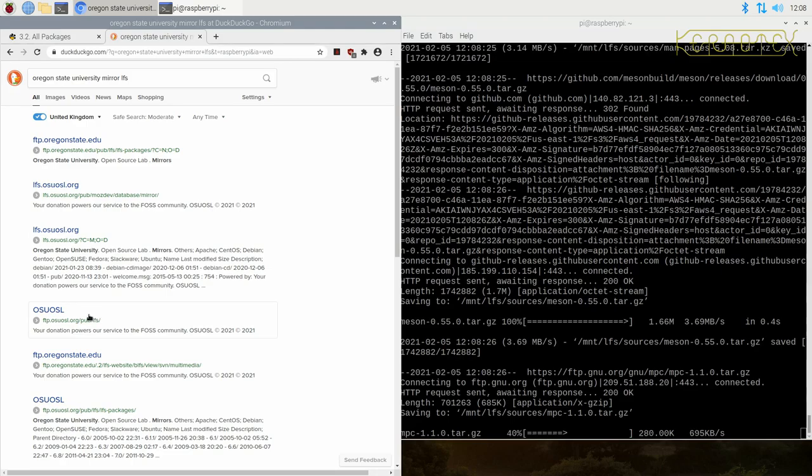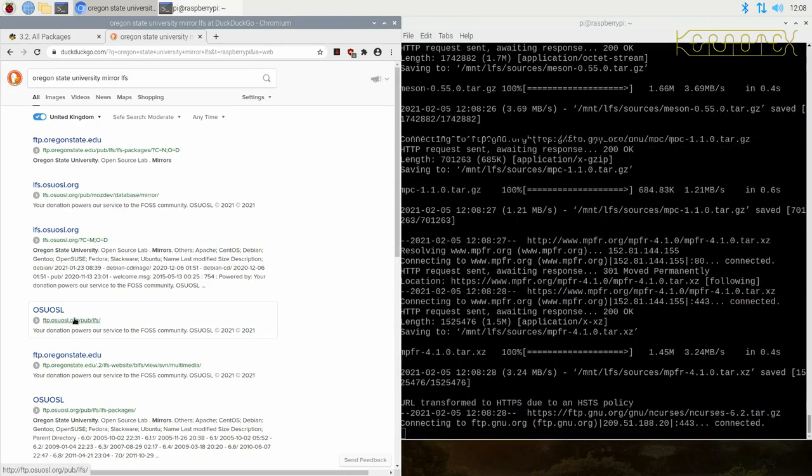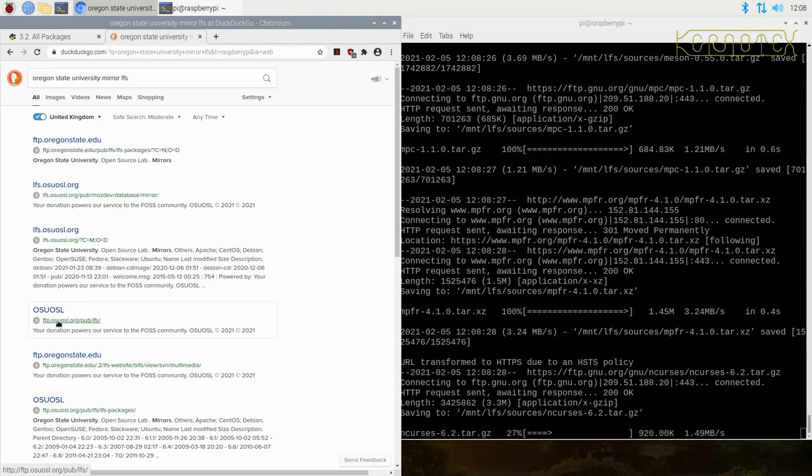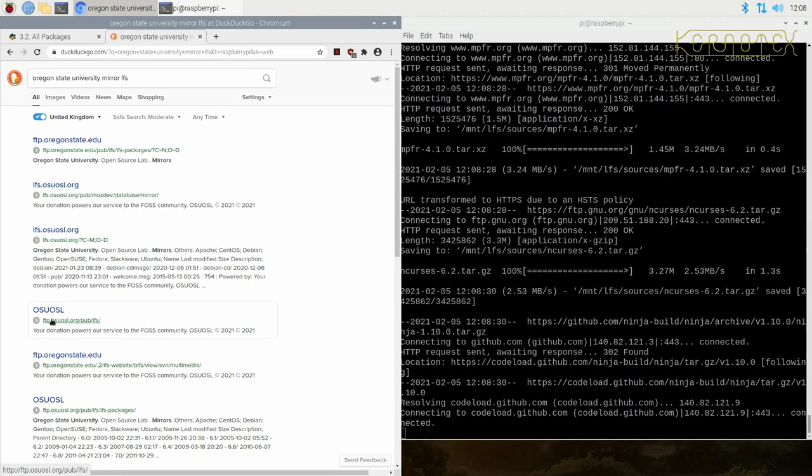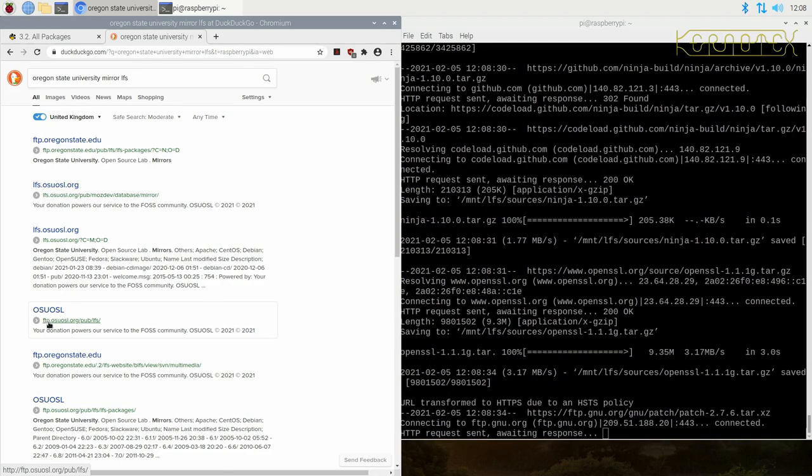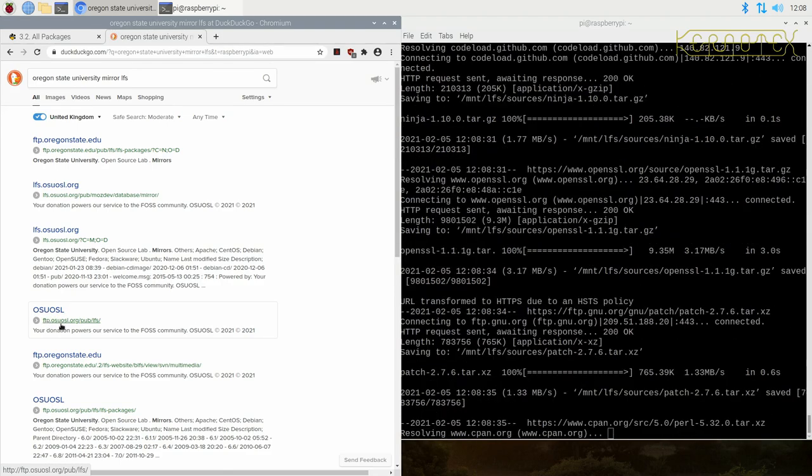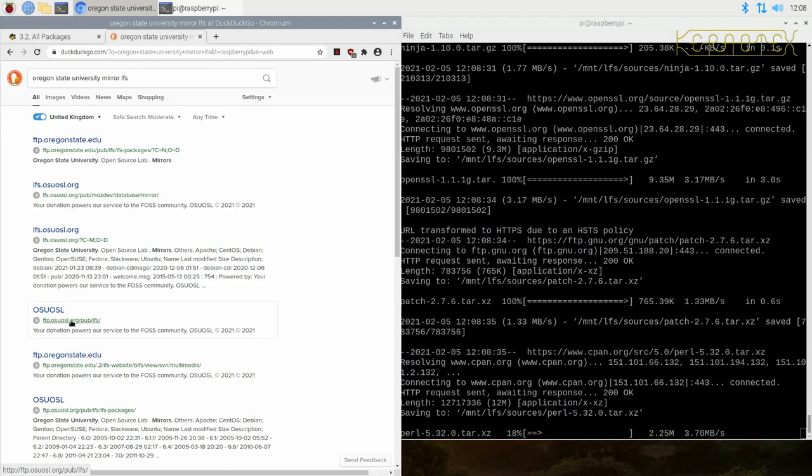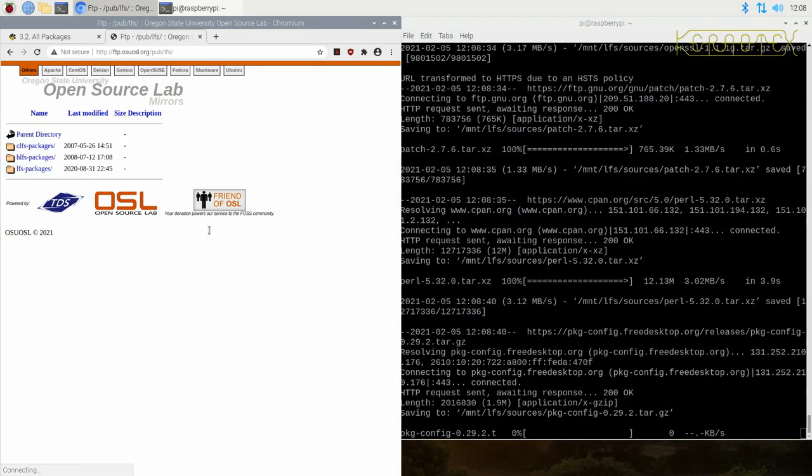If you click on that, you can see go to LFS packages and then just find the version that you're working on.